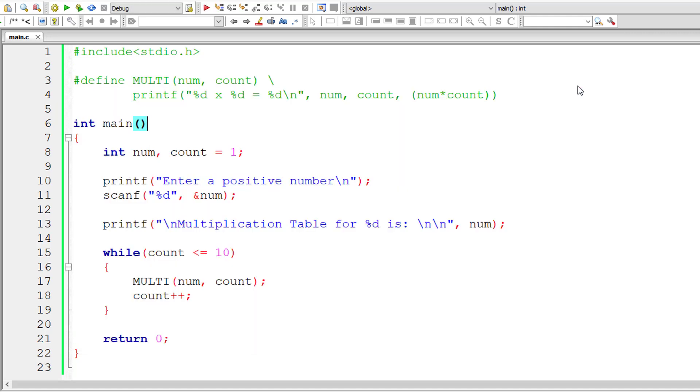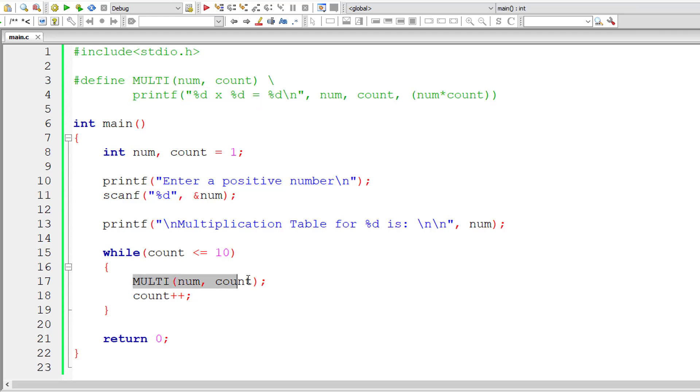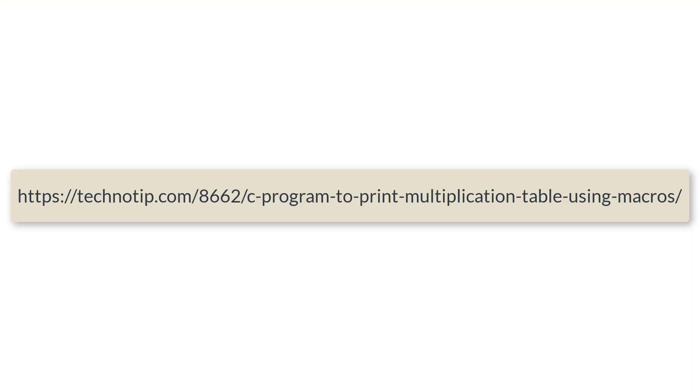So how does this work? This macro template will be replaced by its macro expansion, this line of code, by preprocessor before compilation. Once it's replaced, the source code is fed into compiler and then the compilation takes place. That's how multiplication table is printed with the help of macro.